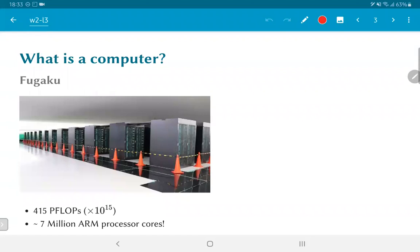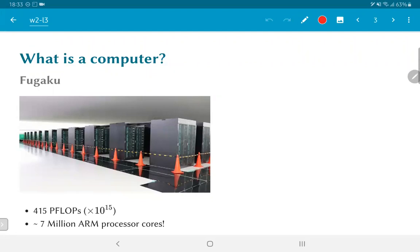The first question: what is a computer? When you say computer, do you think of this, which is the Fugaku supercomputer that was recently commissioned in the Riken Institute in Japan, capable of performing 415 petaflops - 415 times 10 to the power of 15 floating point operations per second.